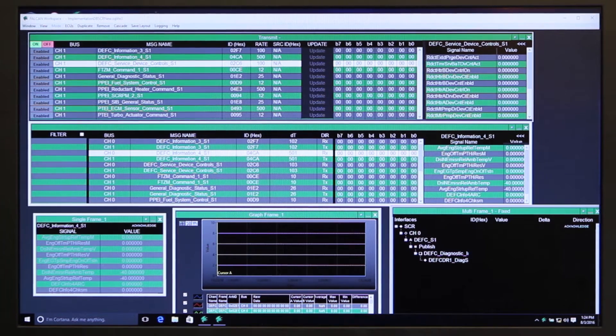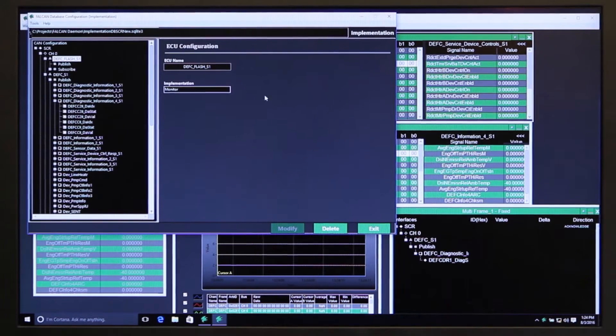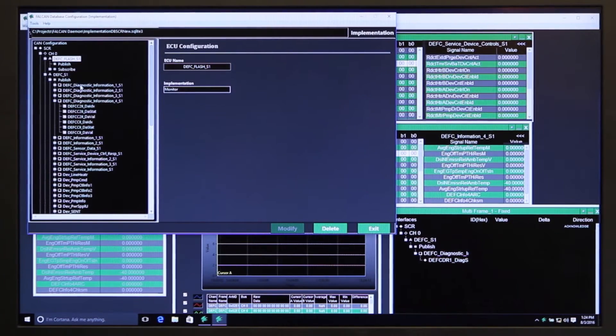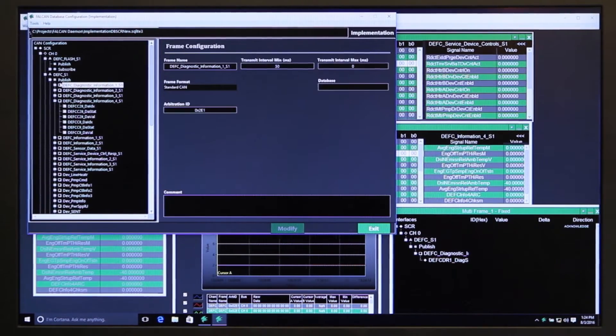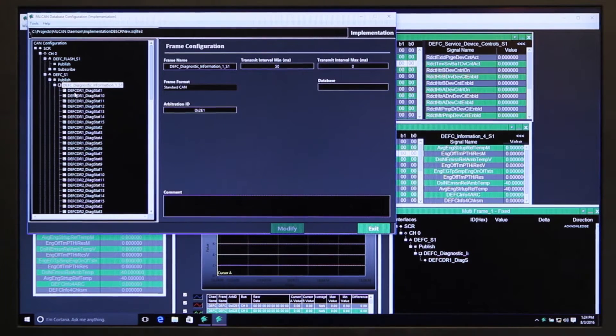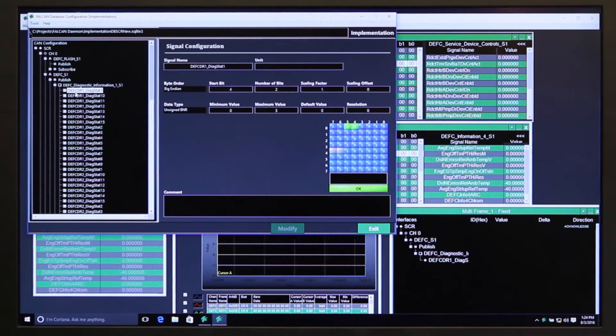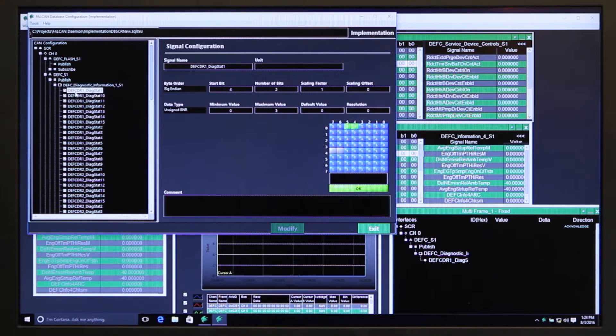With the CAN database editor, which looks like this, you can import from an XNet database, a .DBC which is the vector database, or this database which is SQLite.